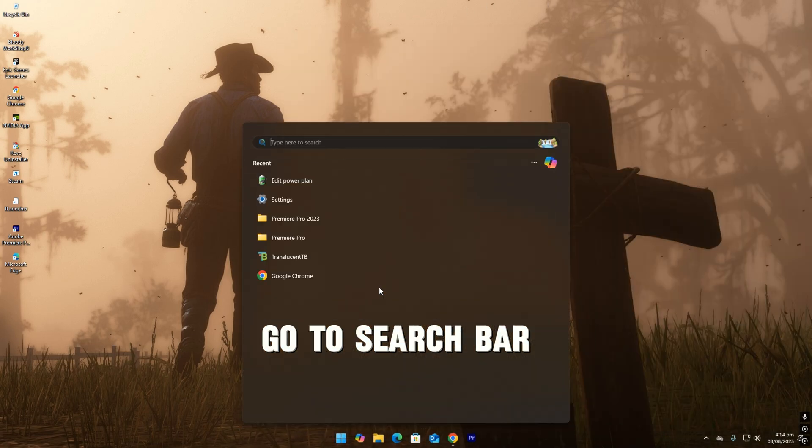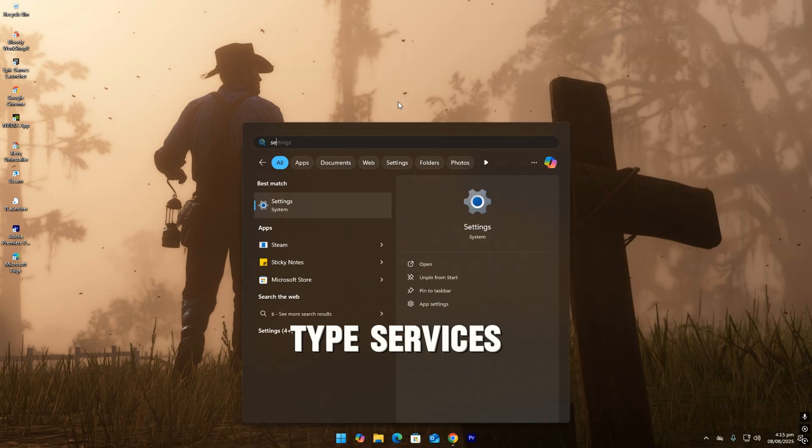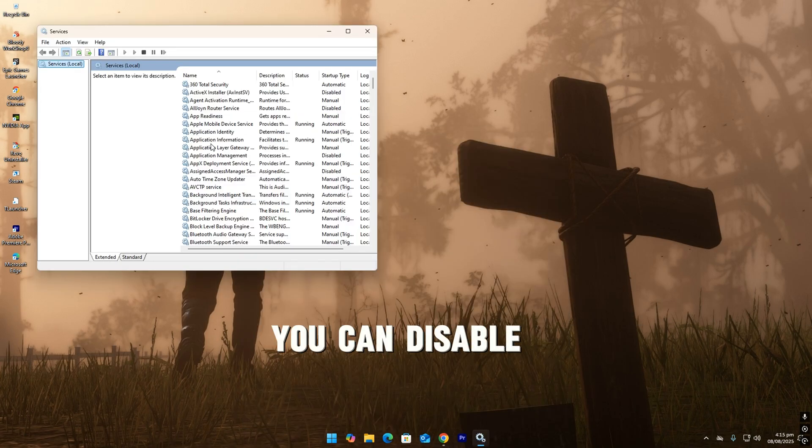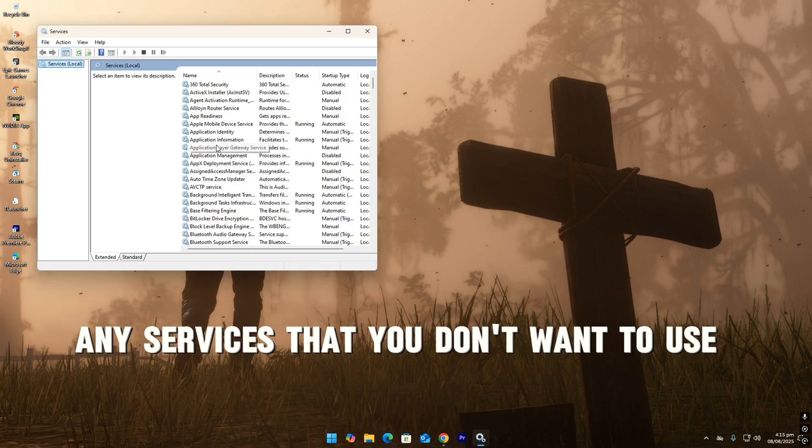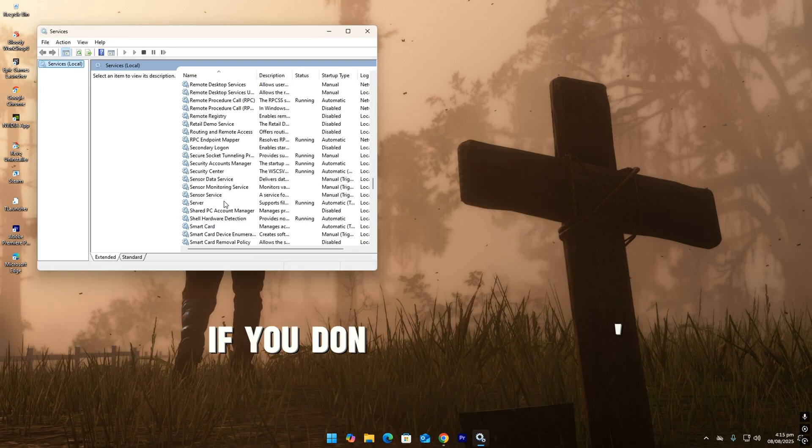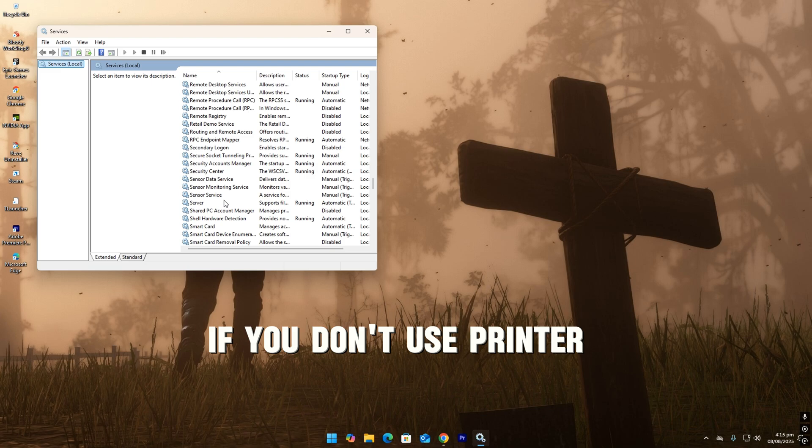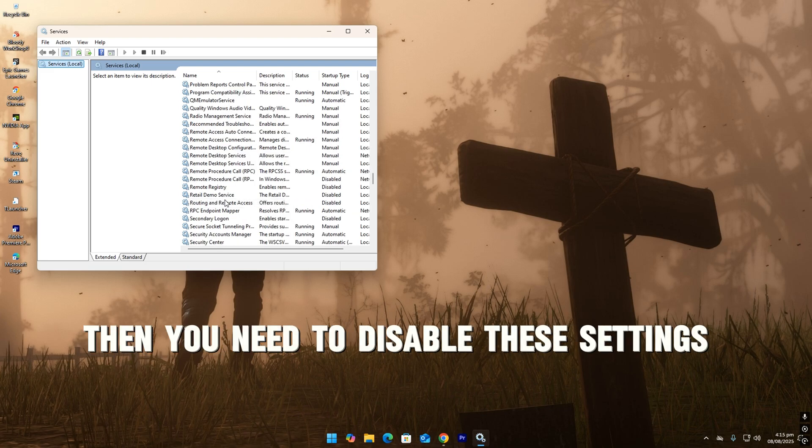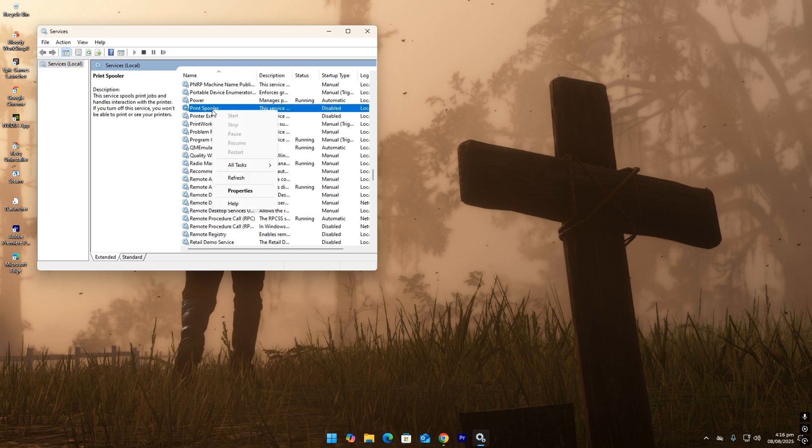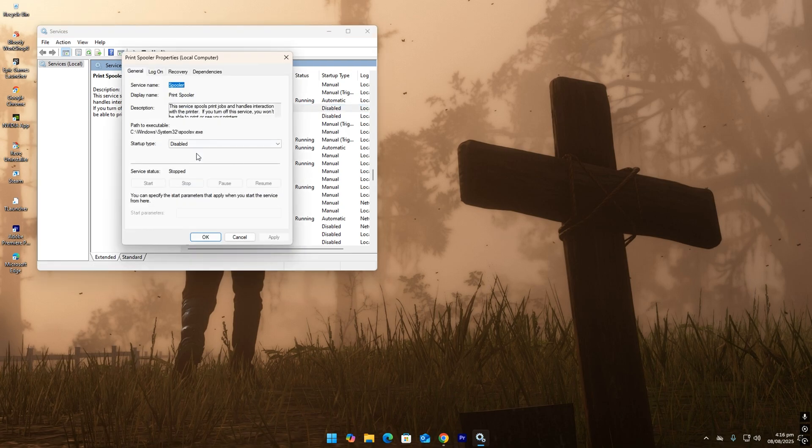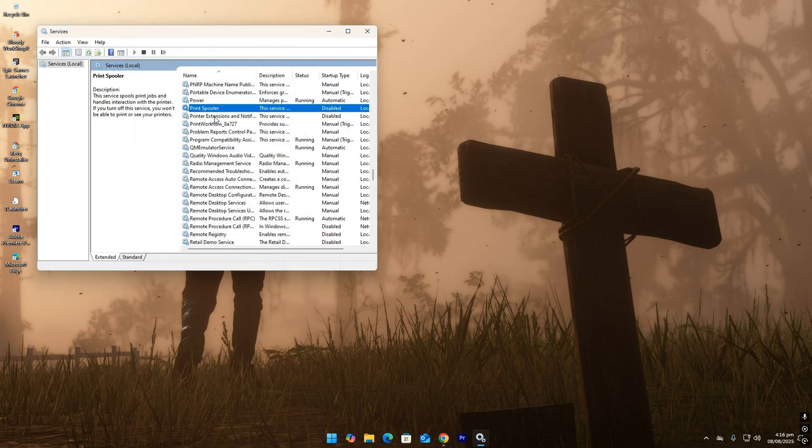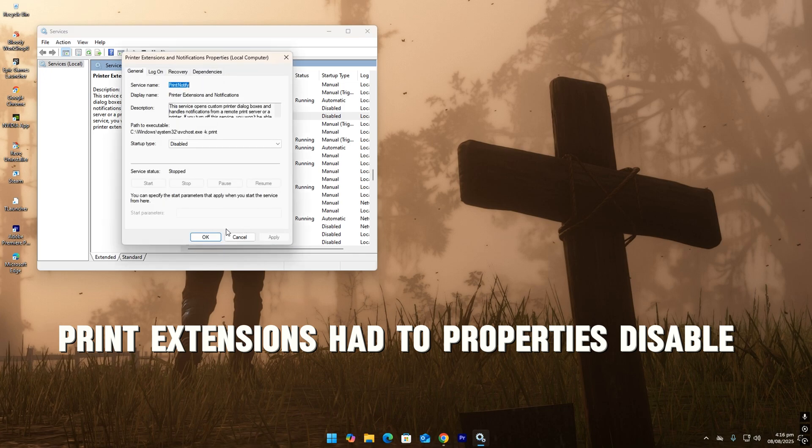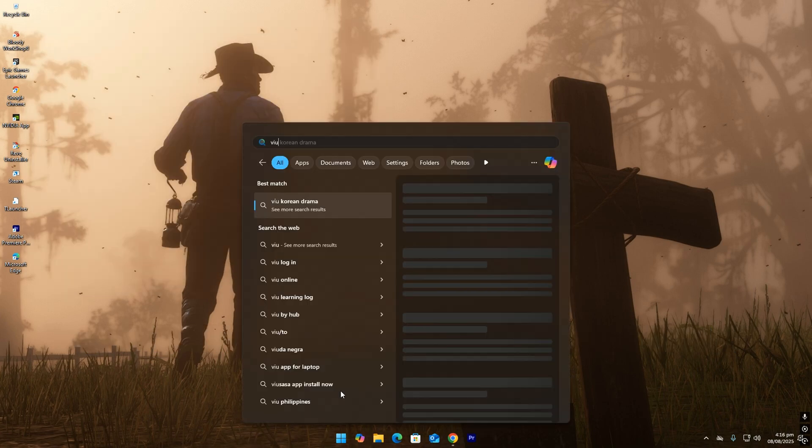Go to search bar, type services. Here you can disable any services that you don't want to use. If you don't use printer, then you need to disable these settings like print spooler. Head to properties, disable. Print extensions, head to properties, disable.